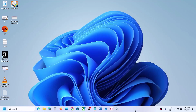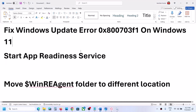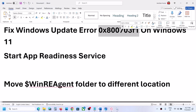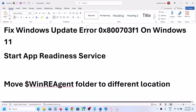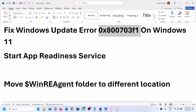Hello guys, welcome to my channel. Today in this video, I'm going to show you how to fix Windows update error code 0x800703f1. So if you are unable to update your Windows 11 because of this error code, then please follow the steps shown in this video.